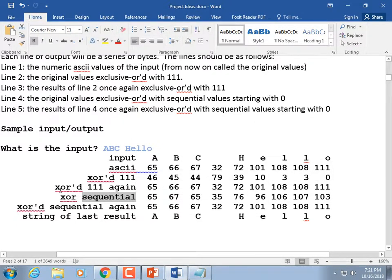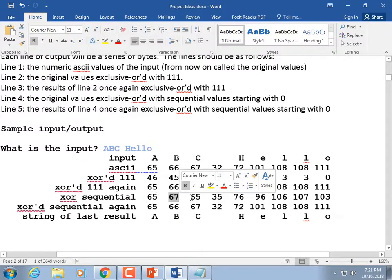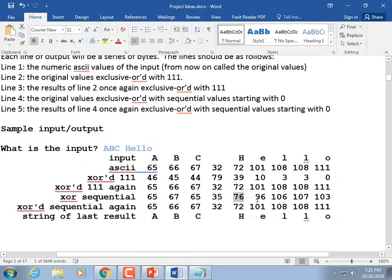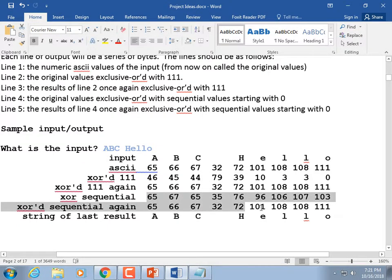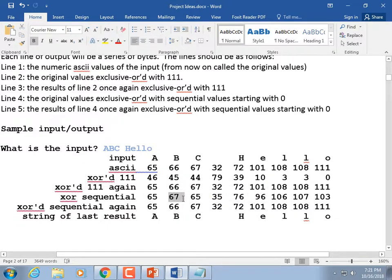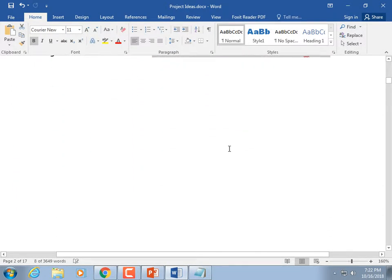Then exclusive OR them sequentially — against 0, 1, 2, 3, 4, 5, 6, and so on. You get different results than when you OR against 111. The first one doesn't change at all — 65 stays 65. Then you take this data and exclusive OR it again against the same sequential numbers, and you get back to your original data. That's project 2.